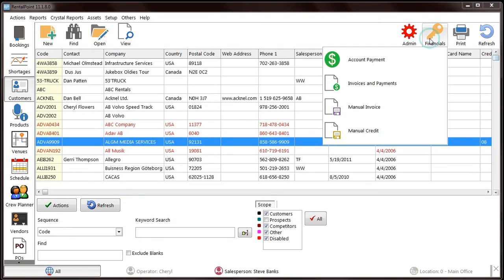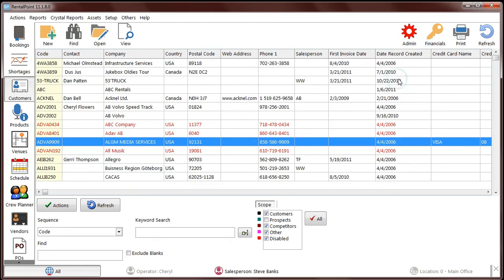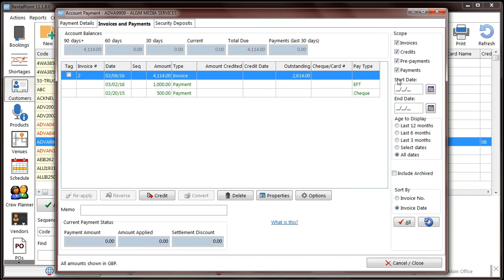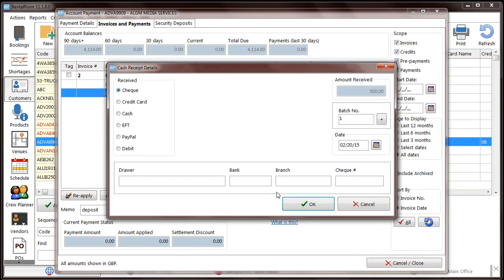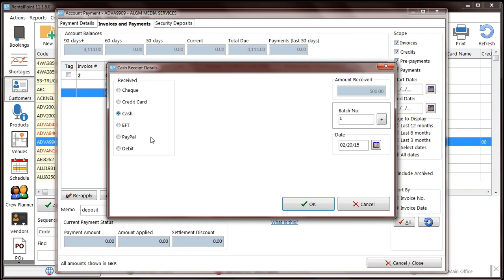Ever entered payment information, then realized you picked the wrong payment type, and now you have to delete and re-enter the payment? Well, worry no more! You can now edit the payment details via the Account window.